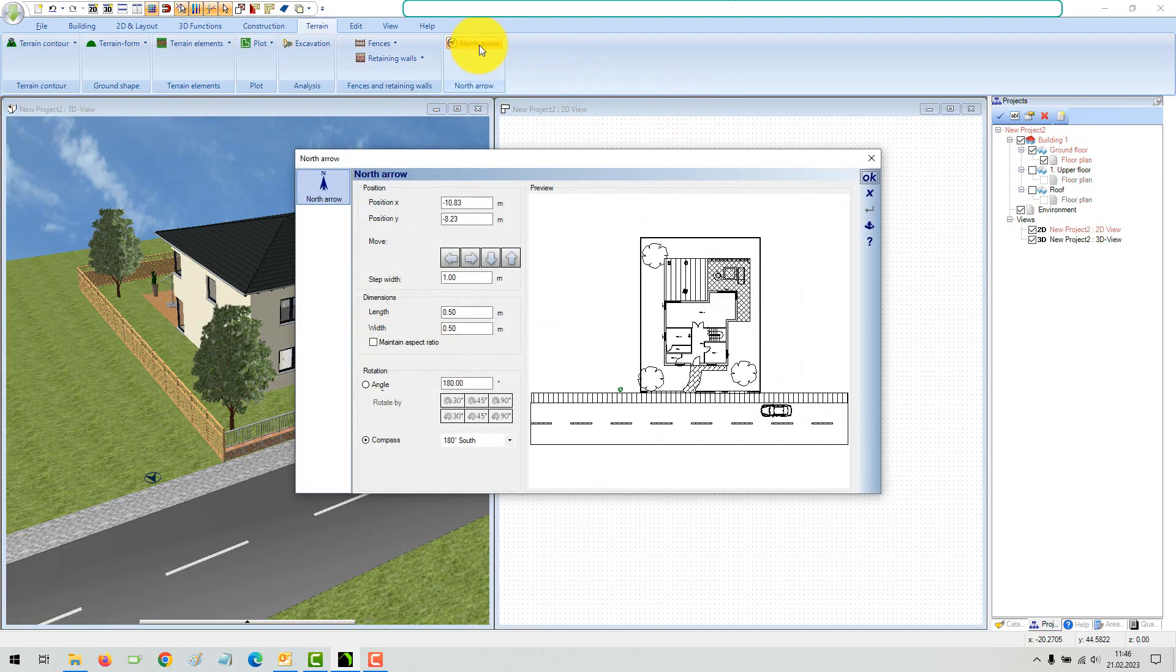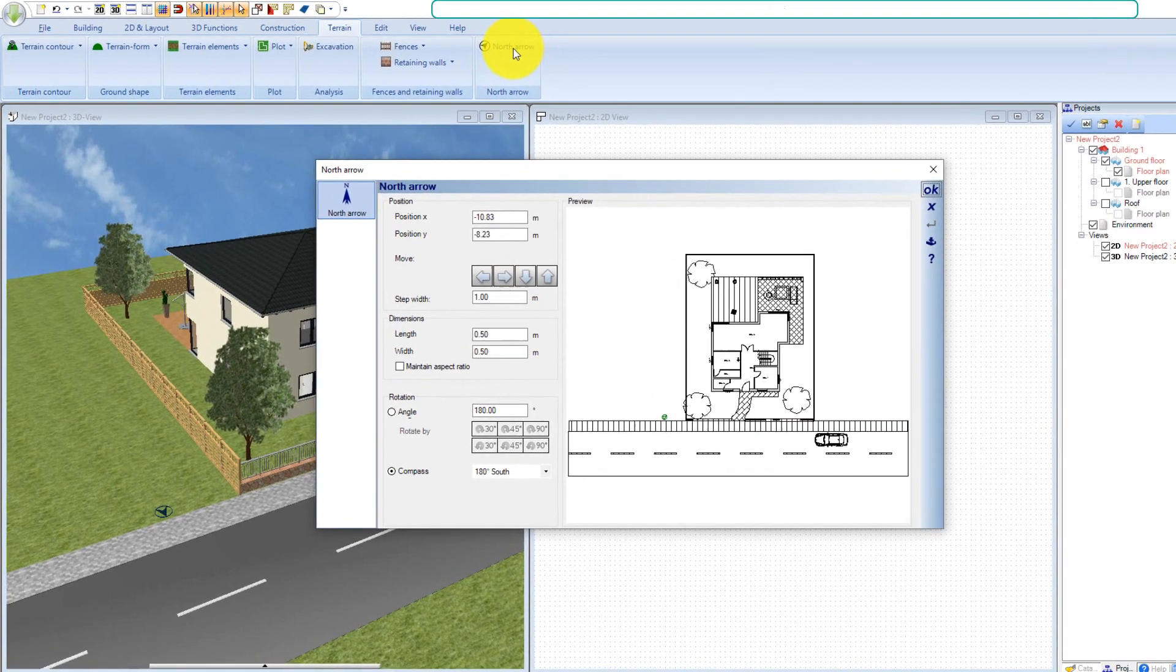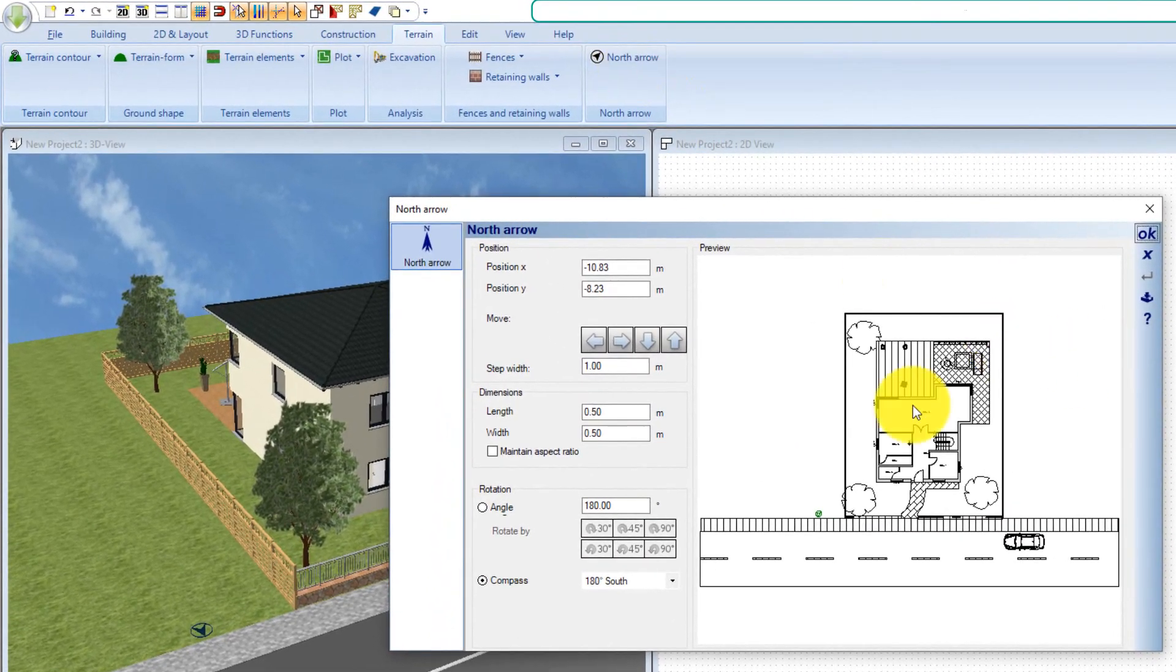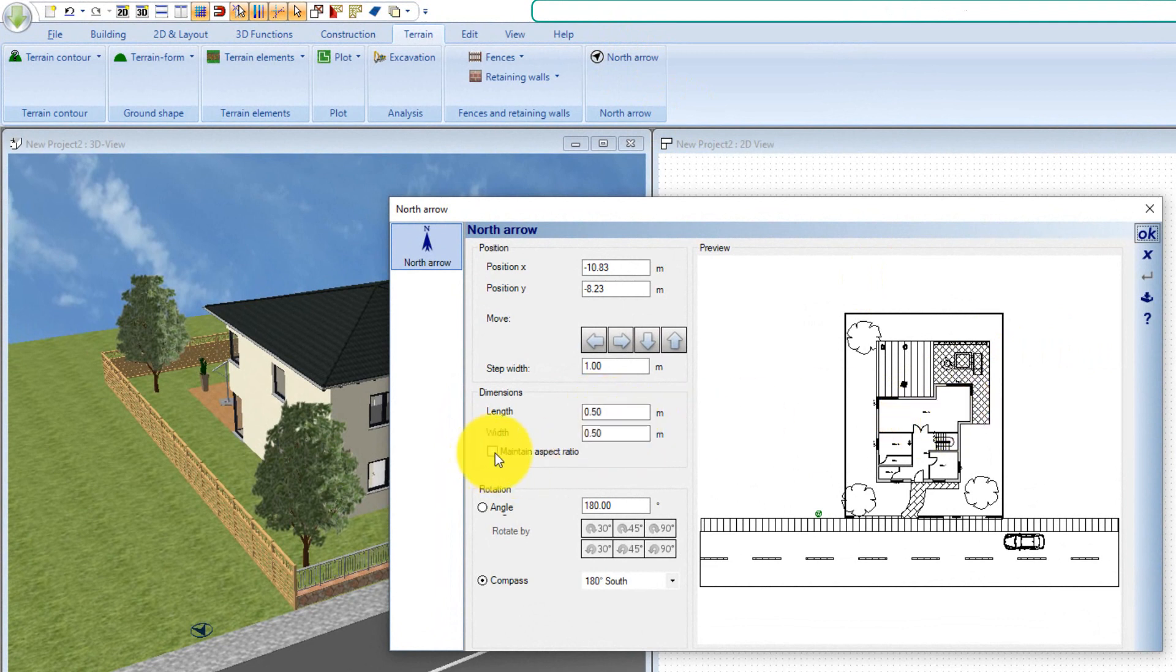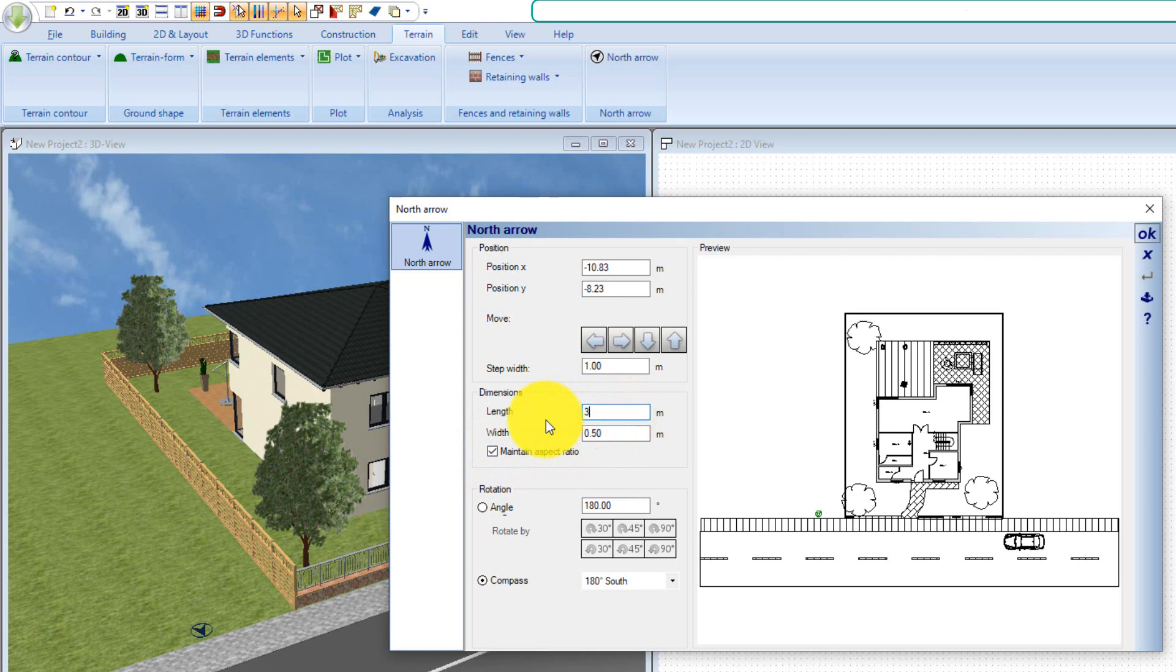Instead, rotate the north arrow to show the building's orientation. This can also happen at any time later.